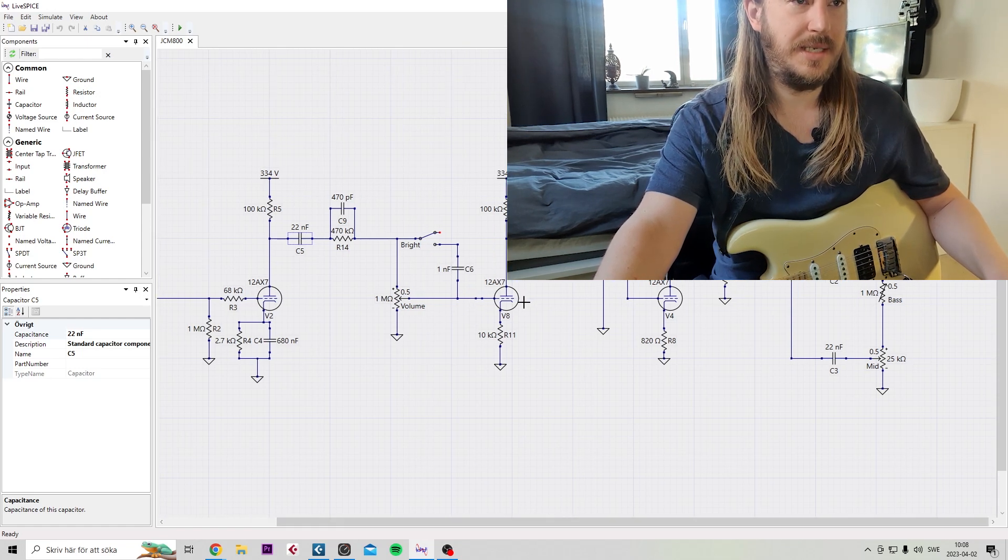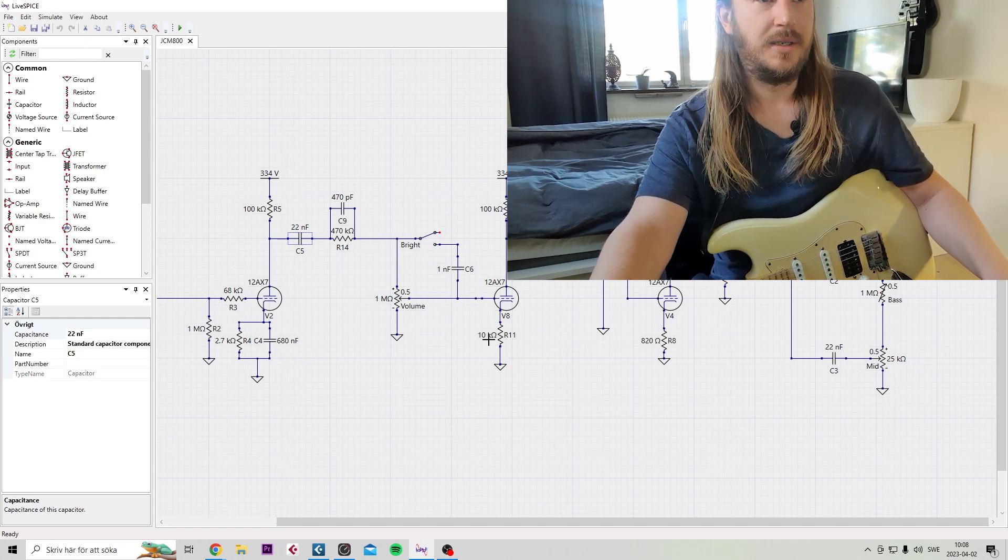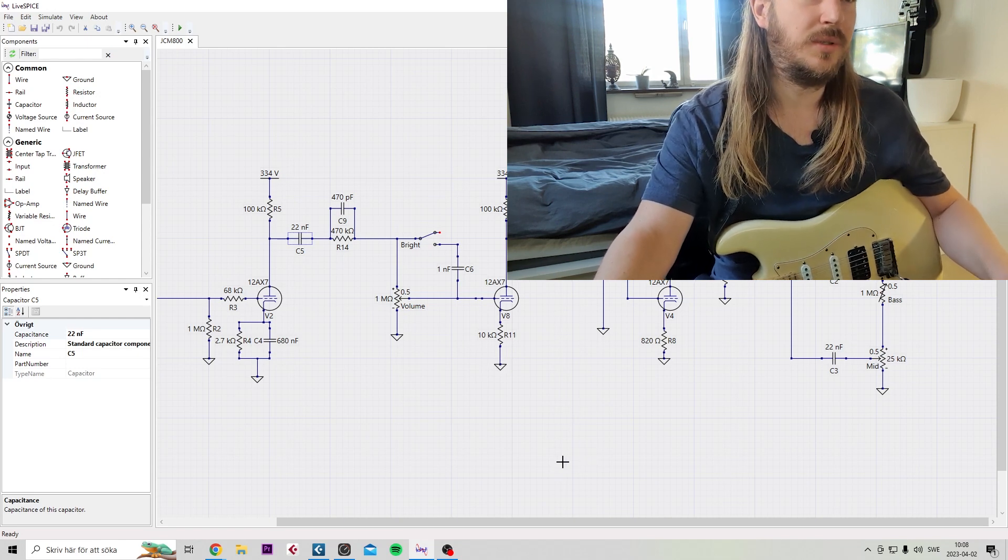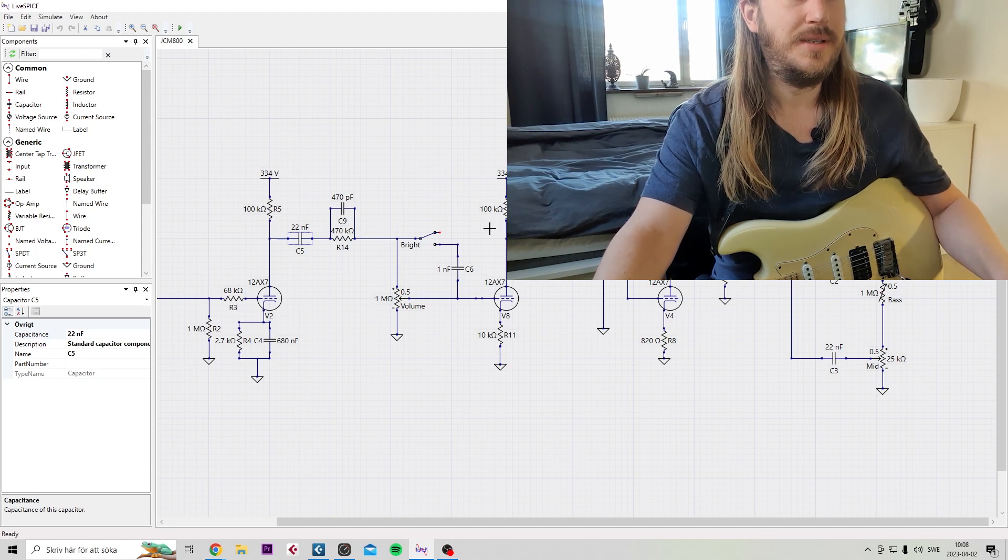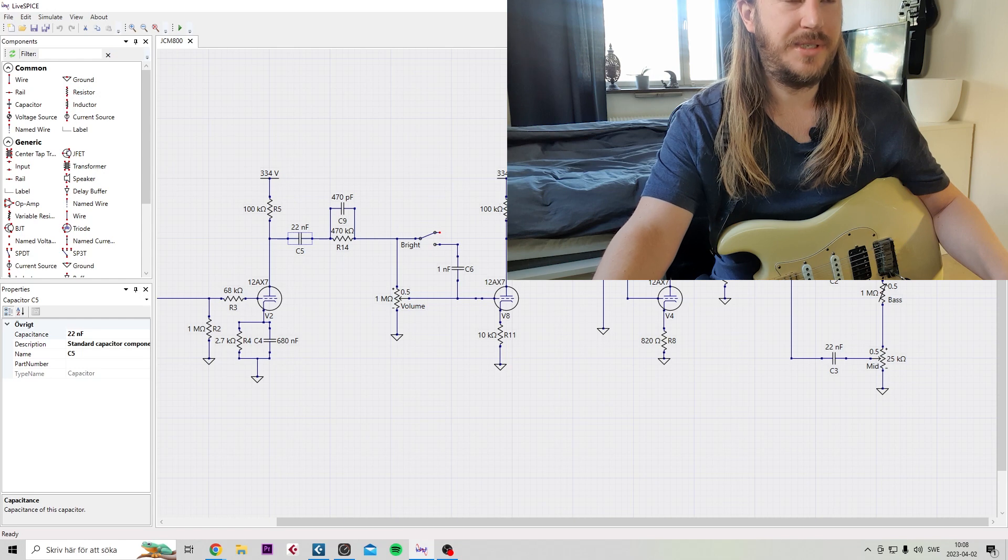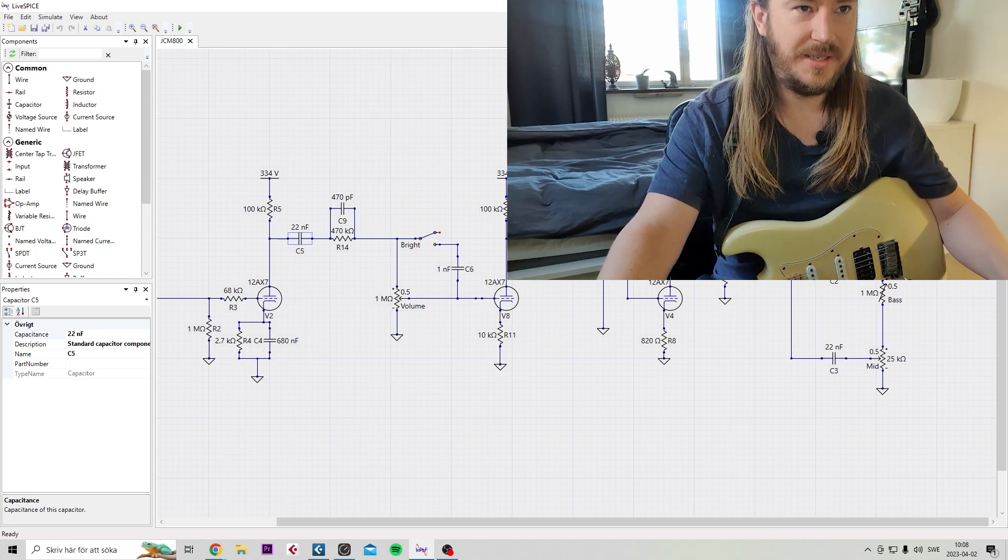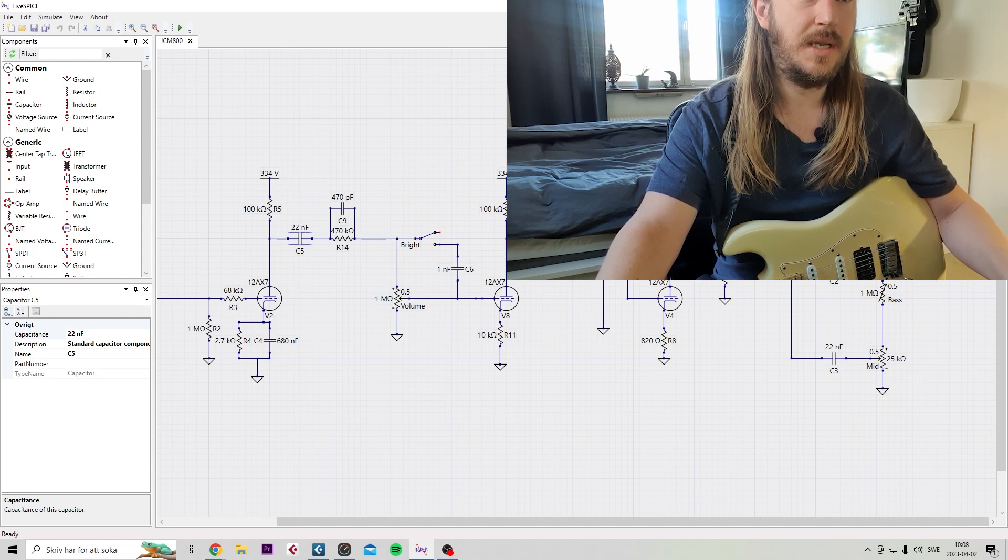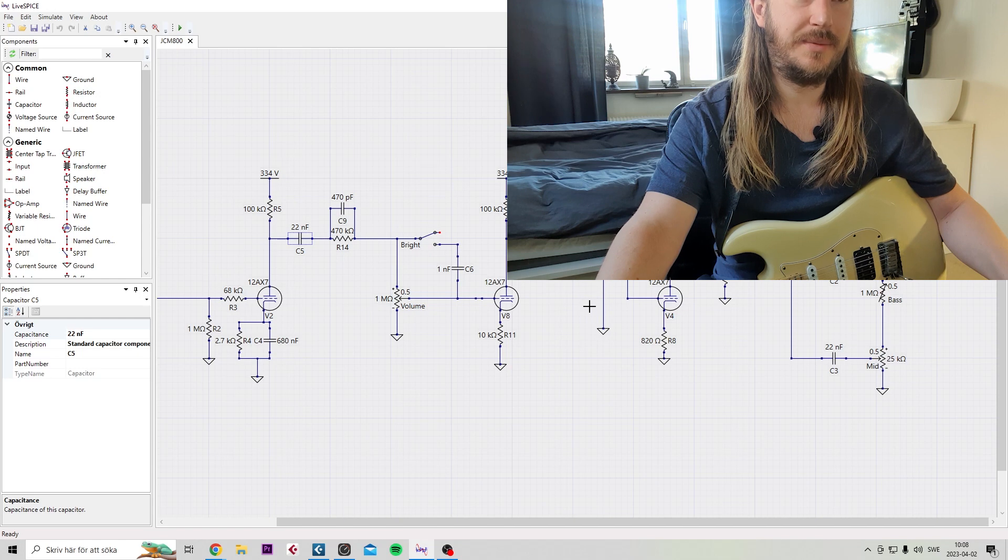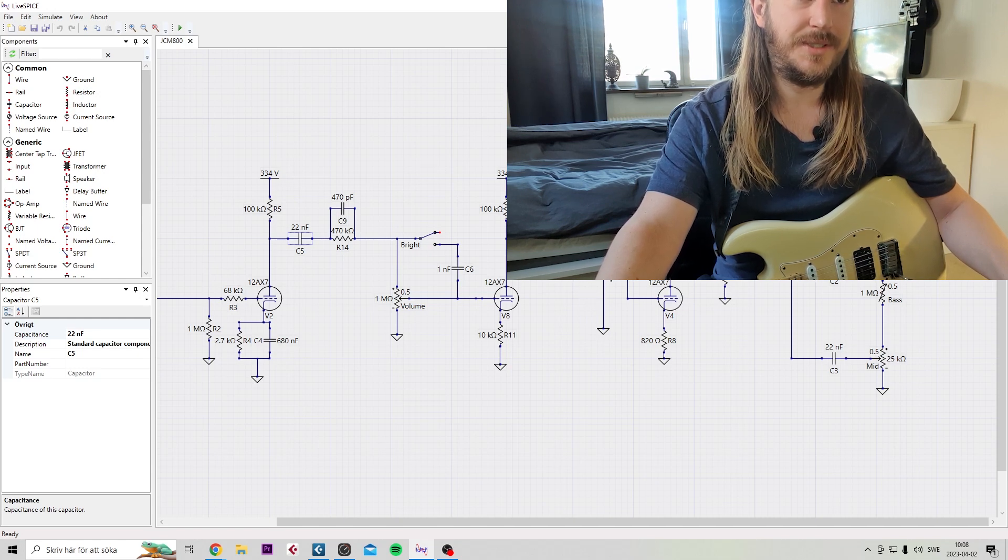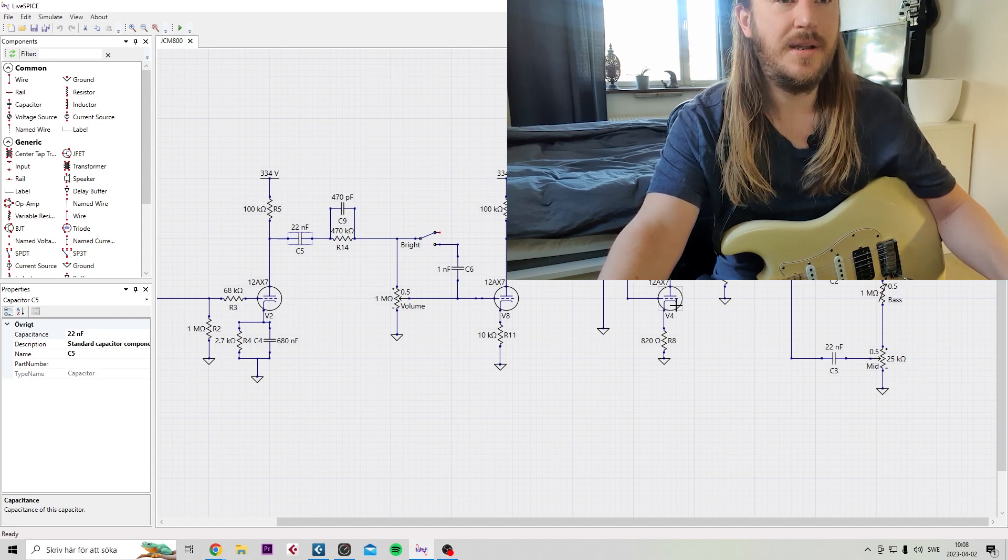Second gain stage here, you have the cold clipper. The JCM cold clipper at 10K. Soldano uses a 39K cold clipper, just for your information there. 100K plate resistor and also another 22 nanofarad decoupling capacitor. Then you have your - so you're bleeding some of the signal down to ground here. You could experiment, this is sort of a voltage divider, so you don't overload this stage right here.